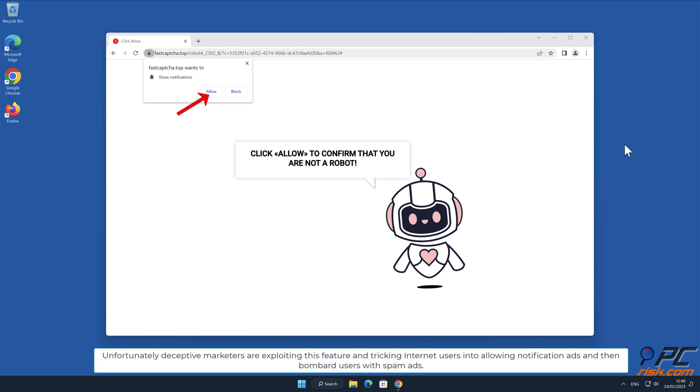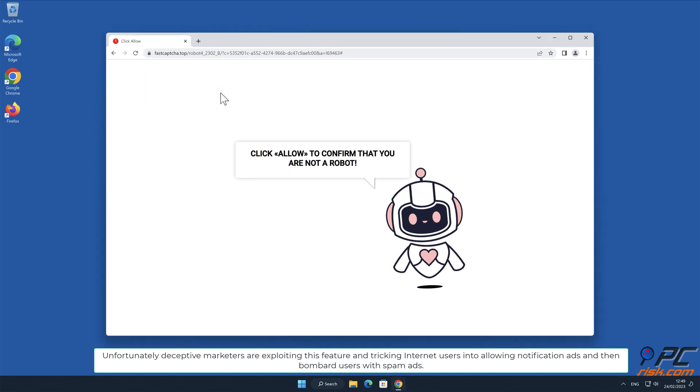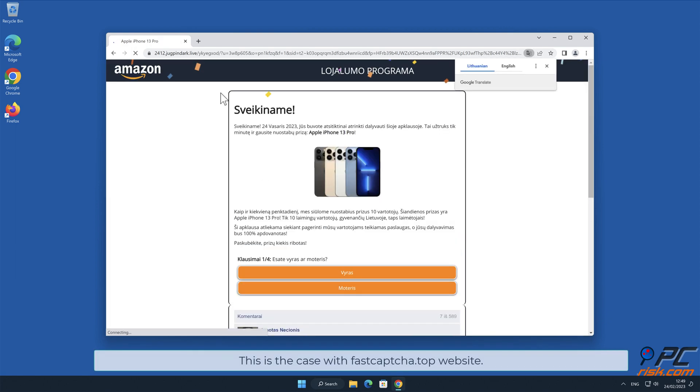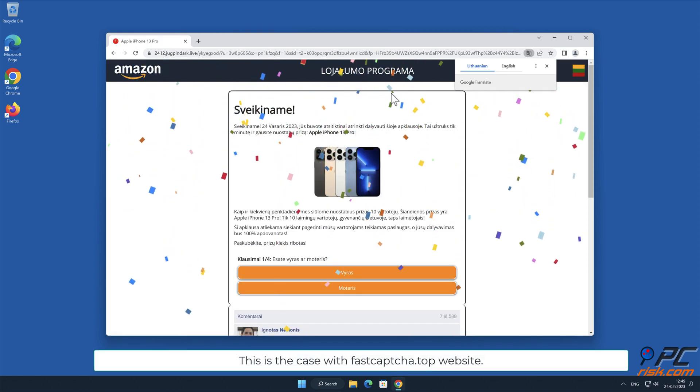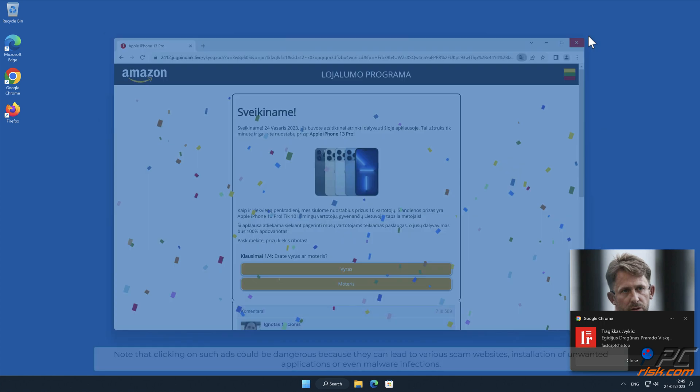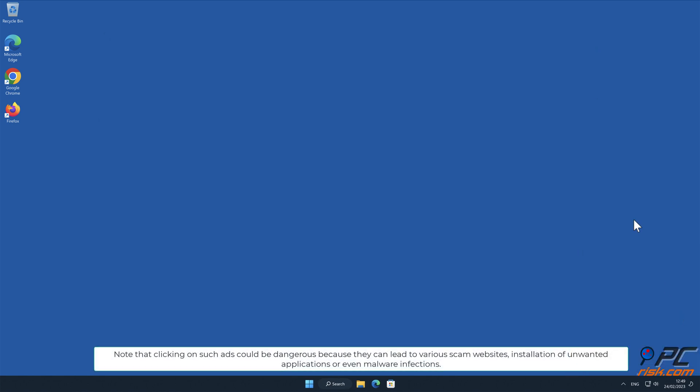Unfortunately, deceptive marketers are exploiting this feature and tricking internet users into allowing notification ads and then bombard users with spam ads. This is the case with fastcaptcha.top website.